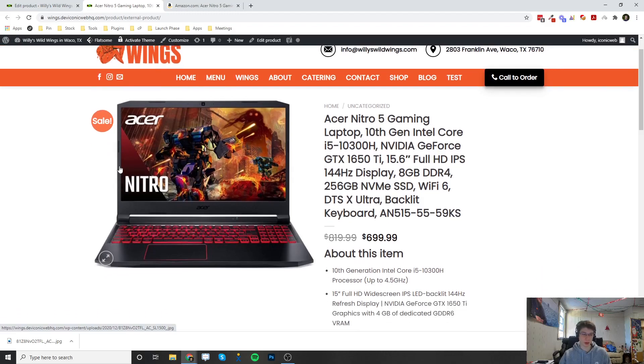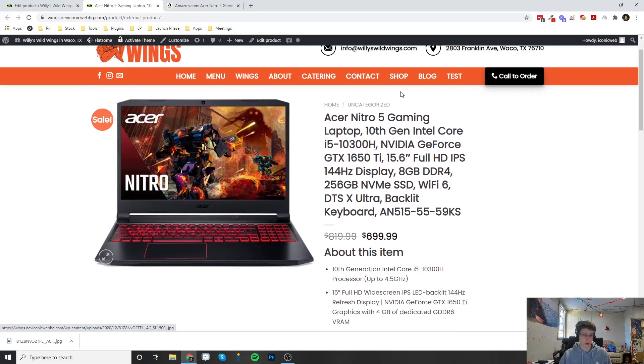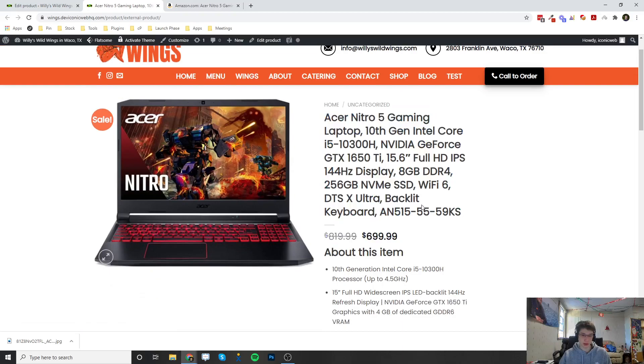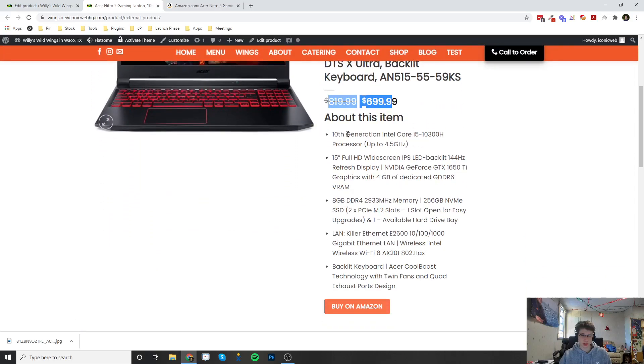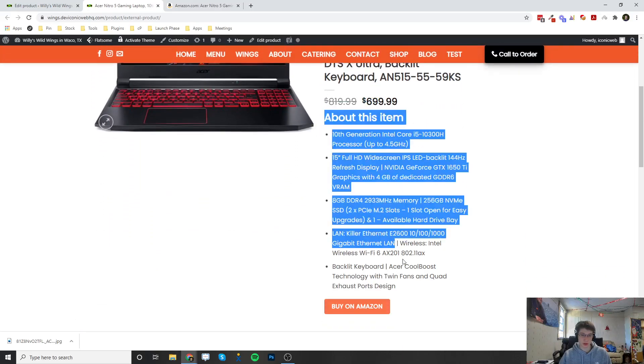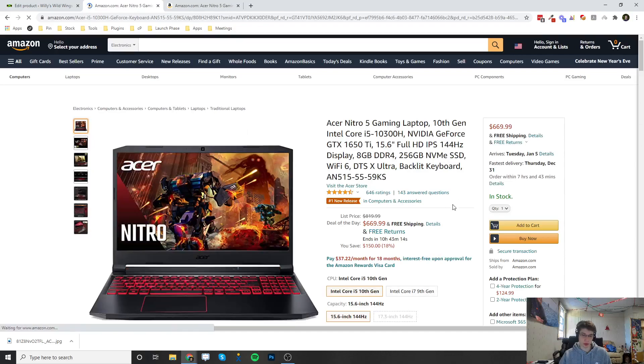Now it's going to look exactly like how it is on Amazon but it's on your website. Here's the picture, here's the title of the product, here's the price, here's the description, and then there's the Buy on Amazon button.